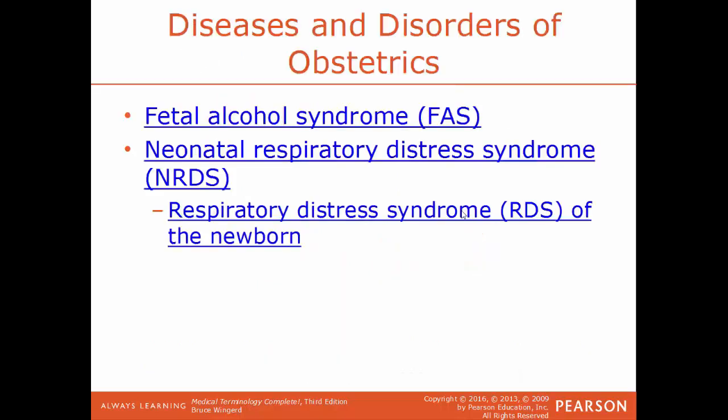FAS, fetal alcohol syndrome, is a congenital syndrome caused by excessive consumption of alcohol by the mother while pregnant. This can lead to retardation of mental development of the child and stunted physical growth — some complications can be mild, some severe, but they are irreversible. NRDS, neonatal respiratory distress syndrome, also known as infant respiratory distress syndrome or IRDS, is primarily found in babies born prematurely because the lungs have not fully developed yet. Because the lungs aren't fully developed, it's much more difficult for oxygen to get carried to the tissues — that's why premature babies are almost always put on a respirator right away.